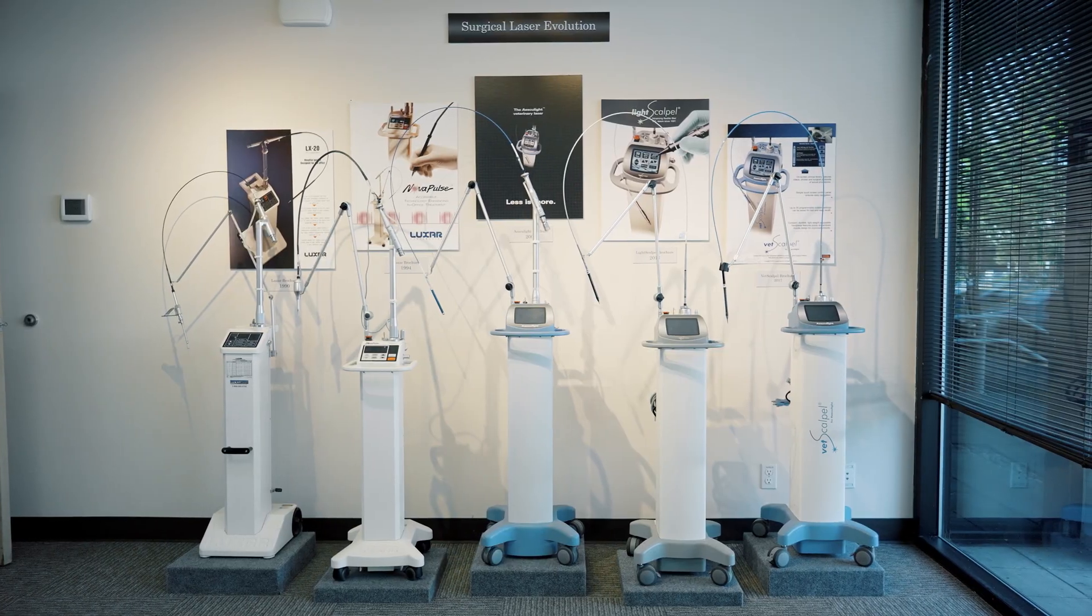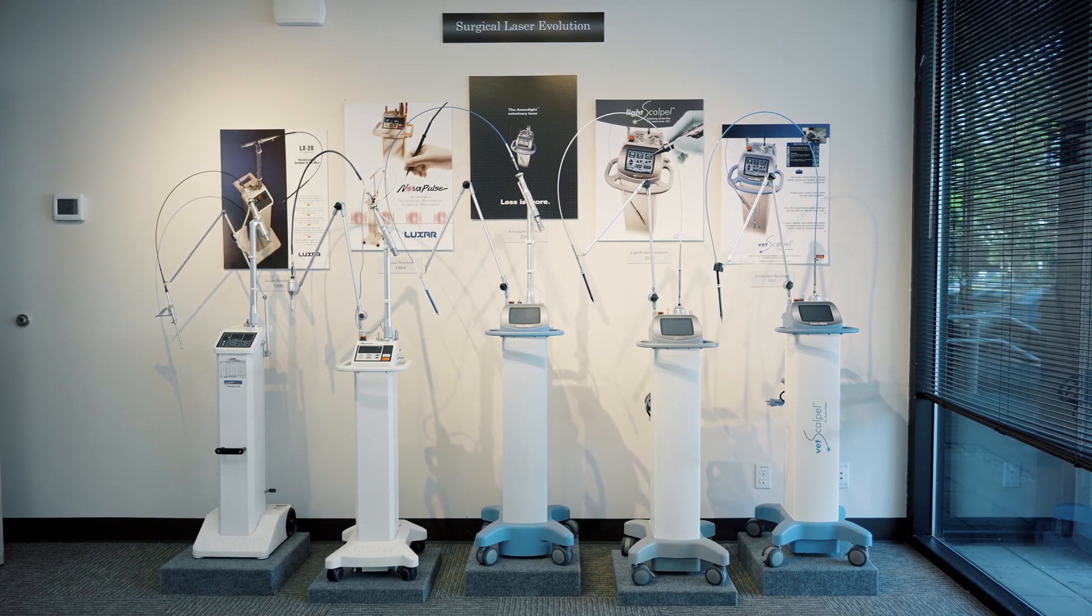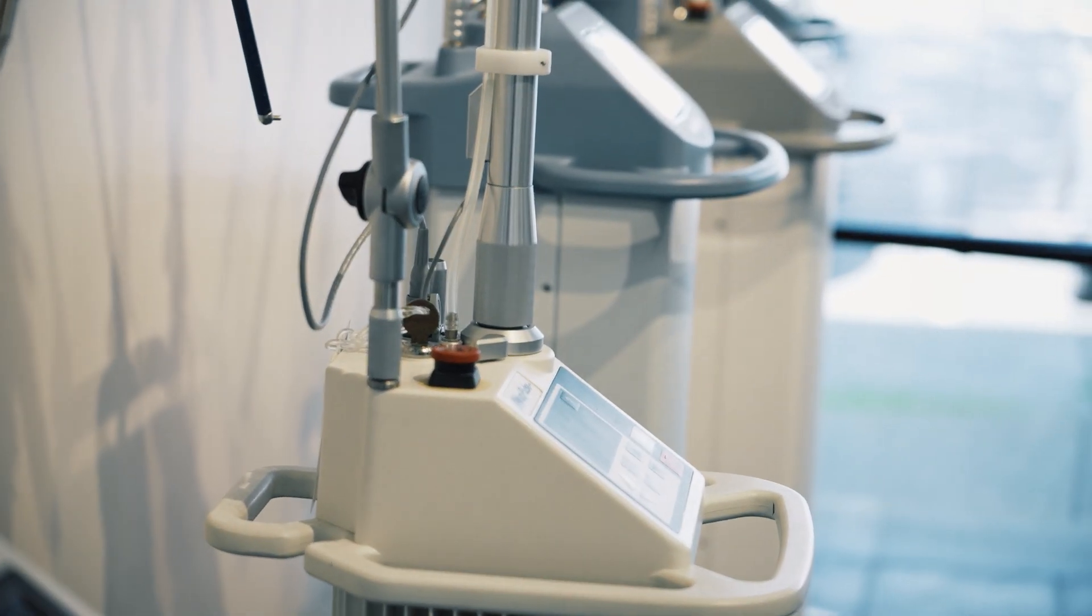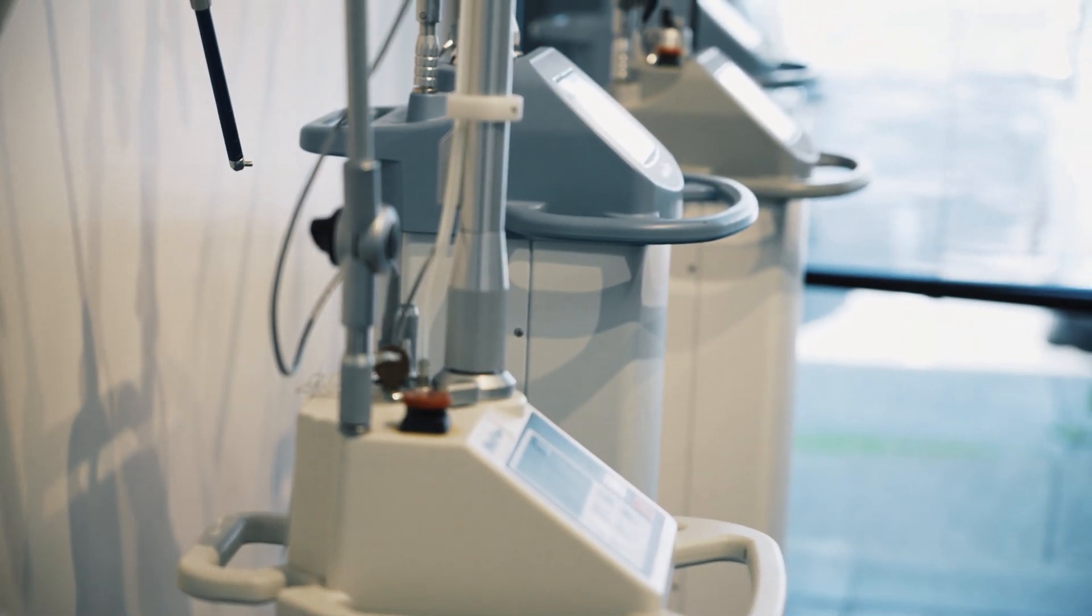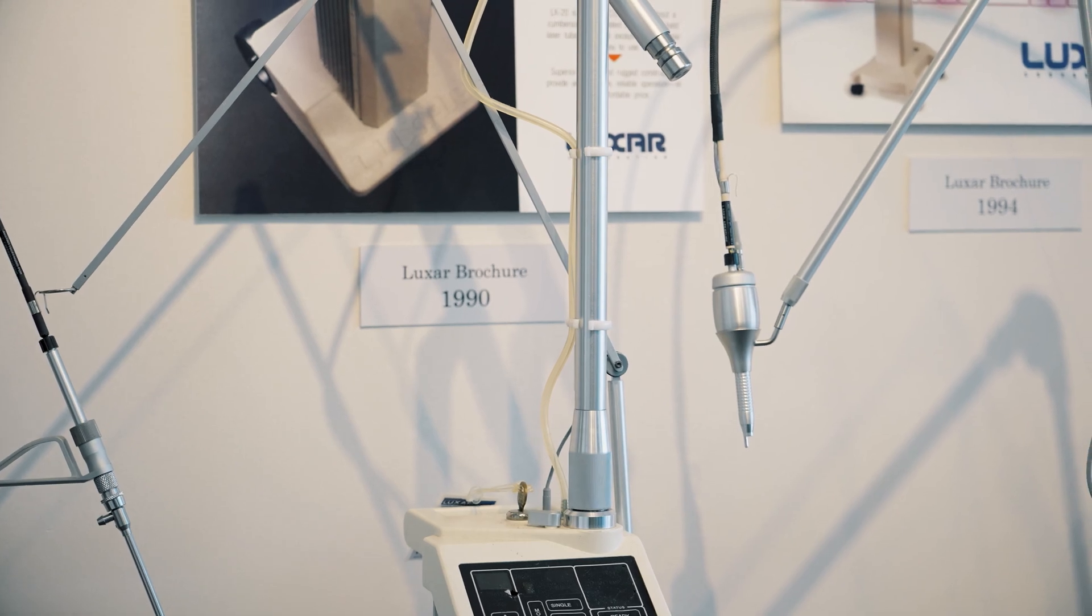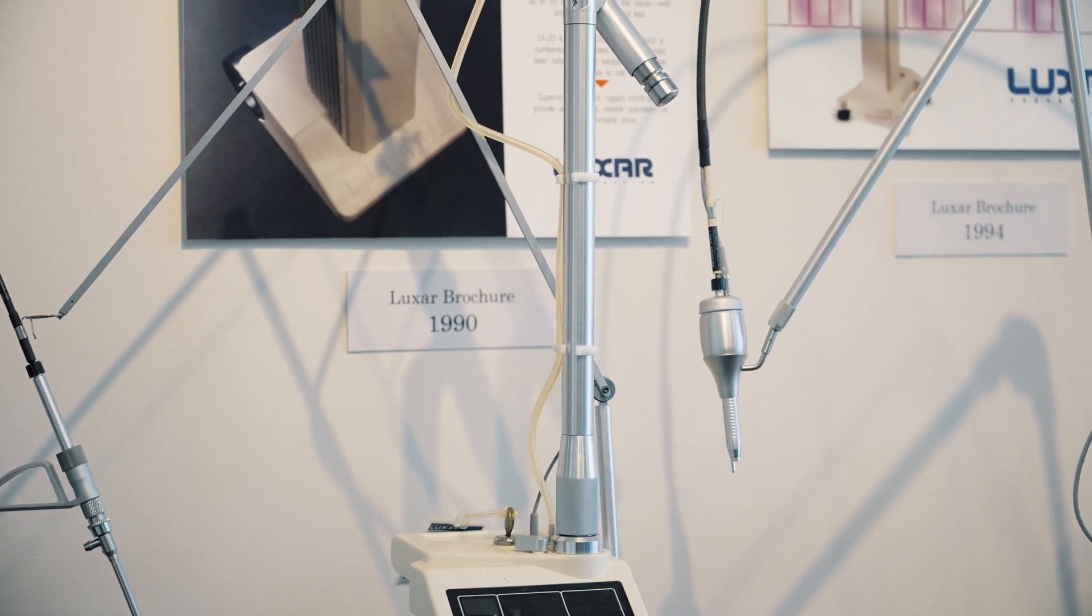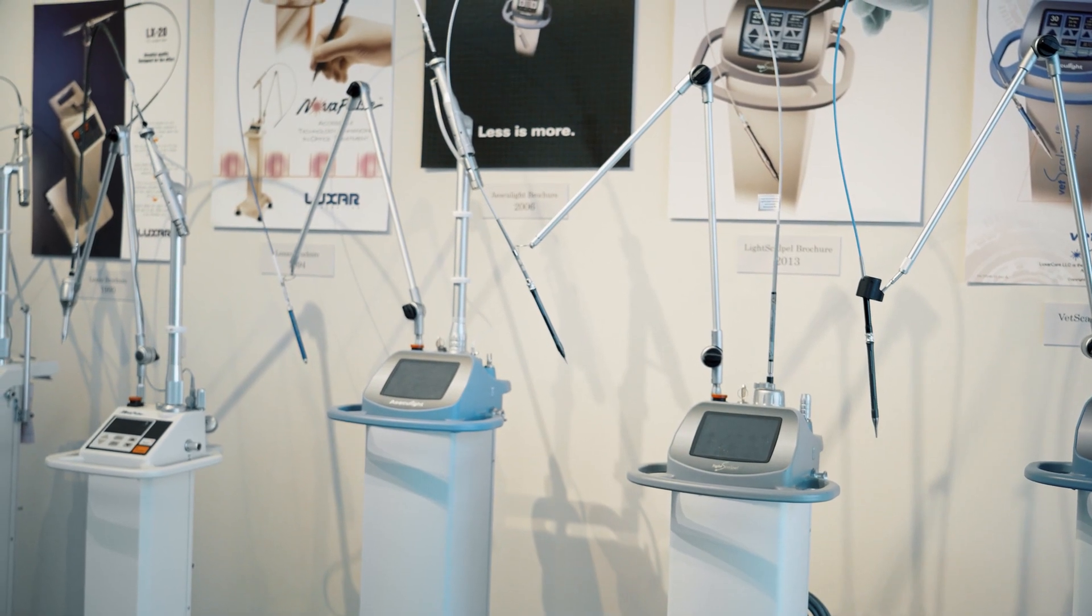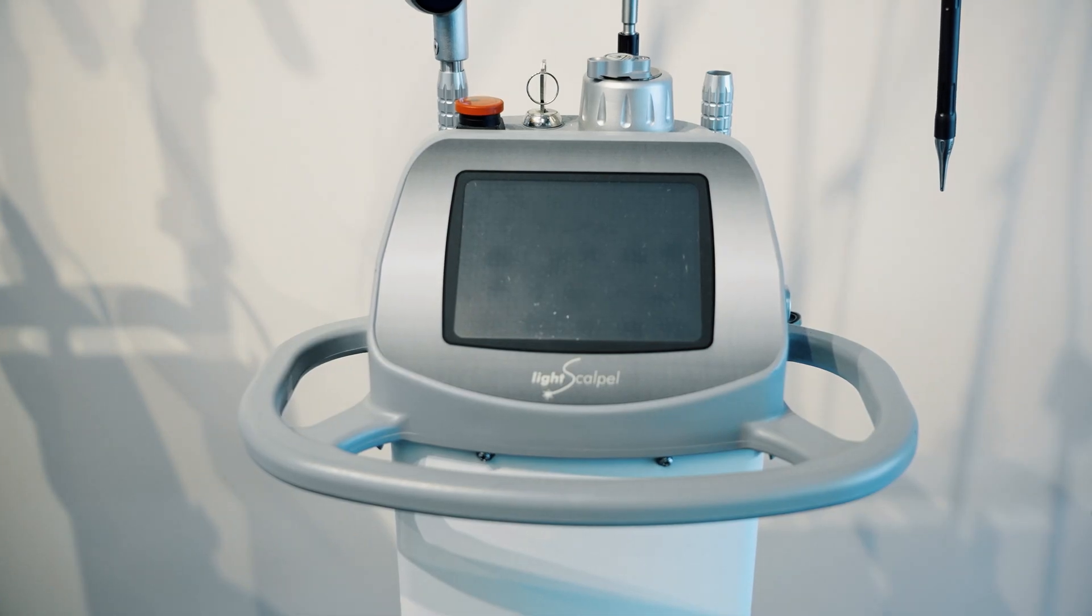Making the laser the standard of care is important for us because we believe that the laser does provide not only a better technique and tool for the doctors, but it does provide for an increase in better patient care.